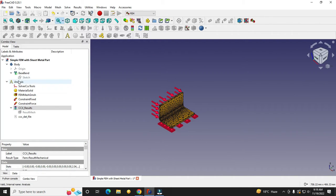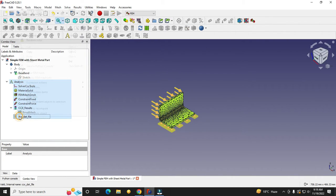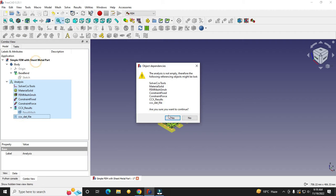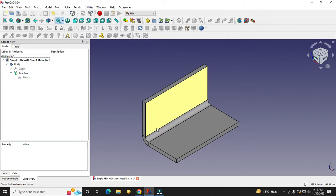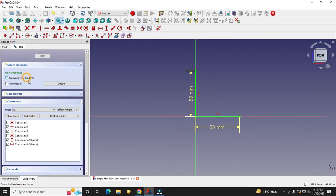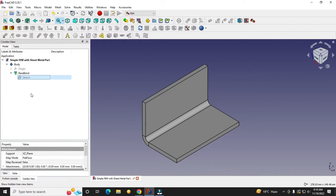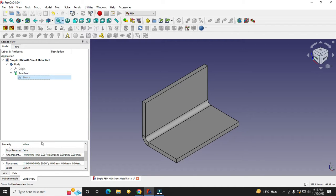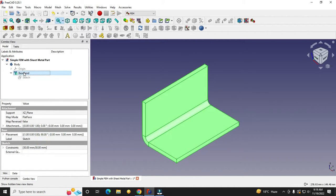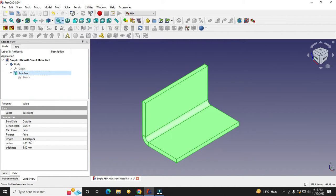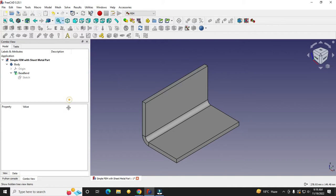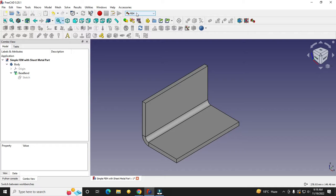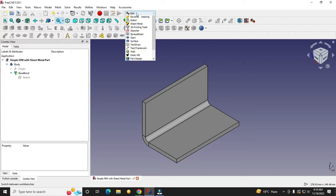Let's start from the beginning — I will delete all my existing analysis and start from scratch. This is a very simple sheet metal part with a 50 by 50 cross-section, 5 mm thickness, 5 mm internal radius, and a length of 100 mm. Now, to do the analysis, activate the FEM workbench.